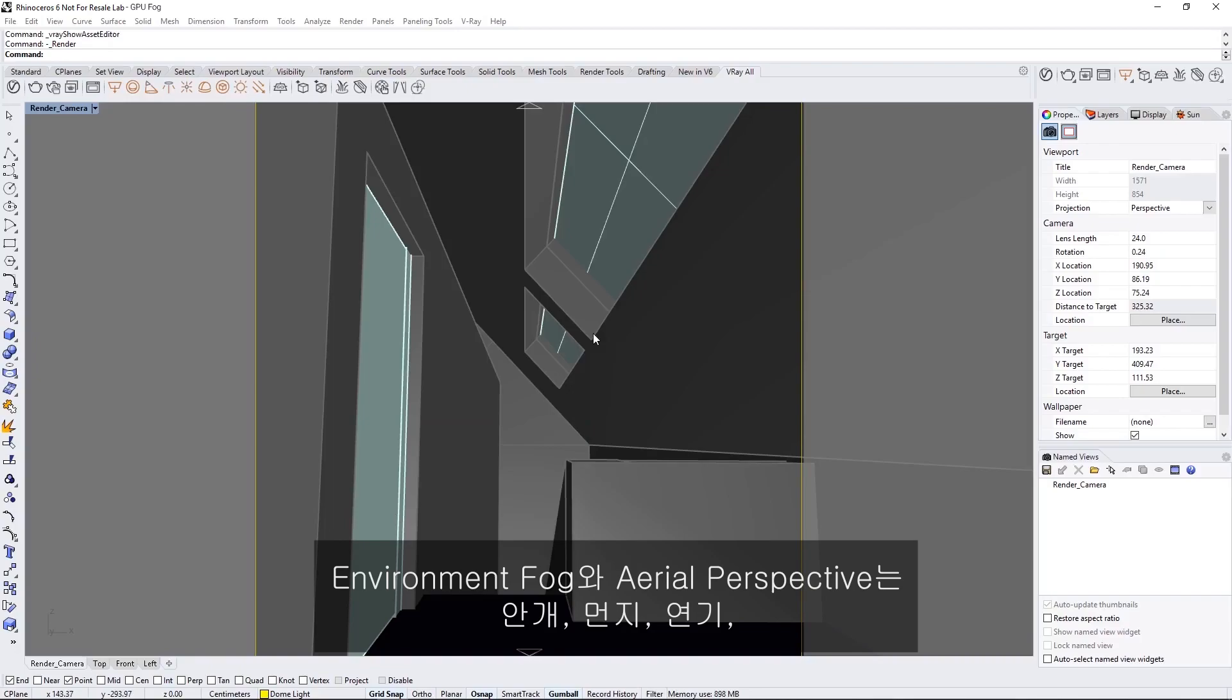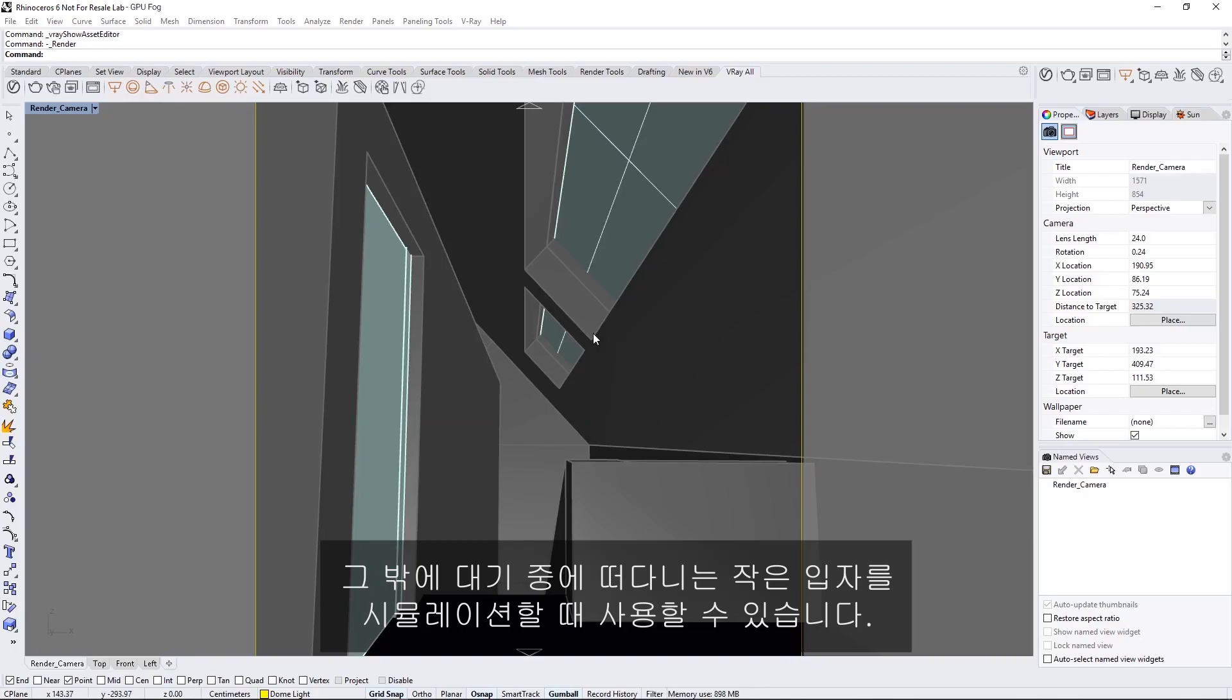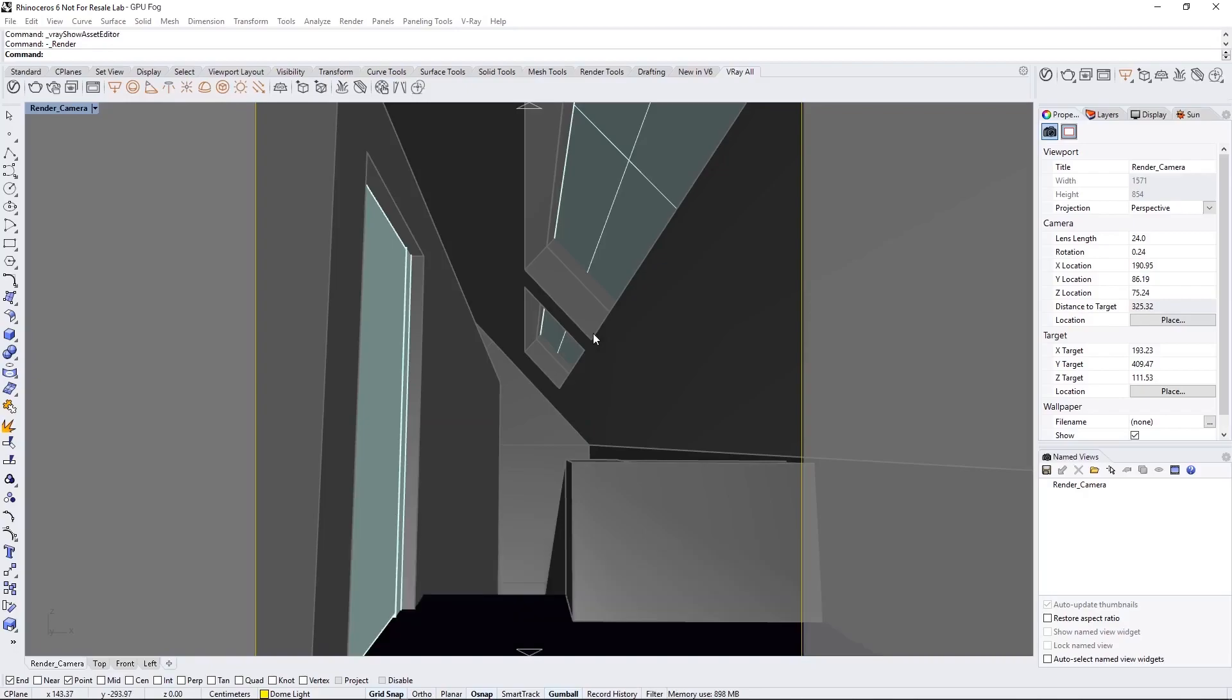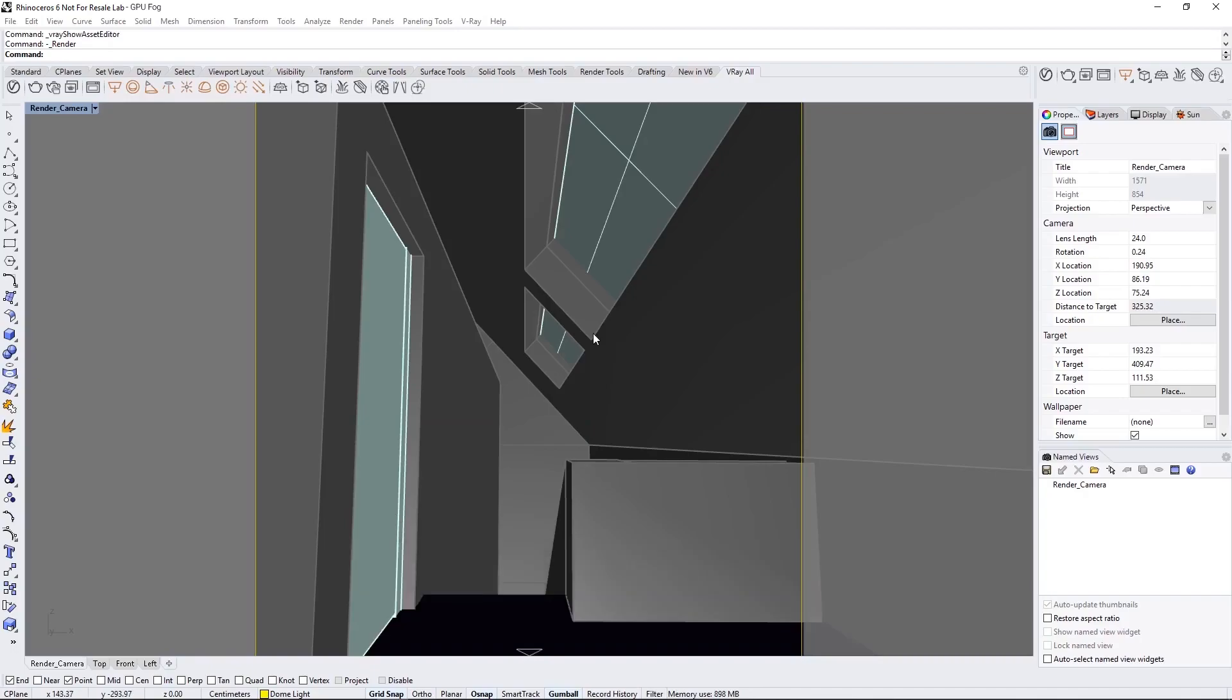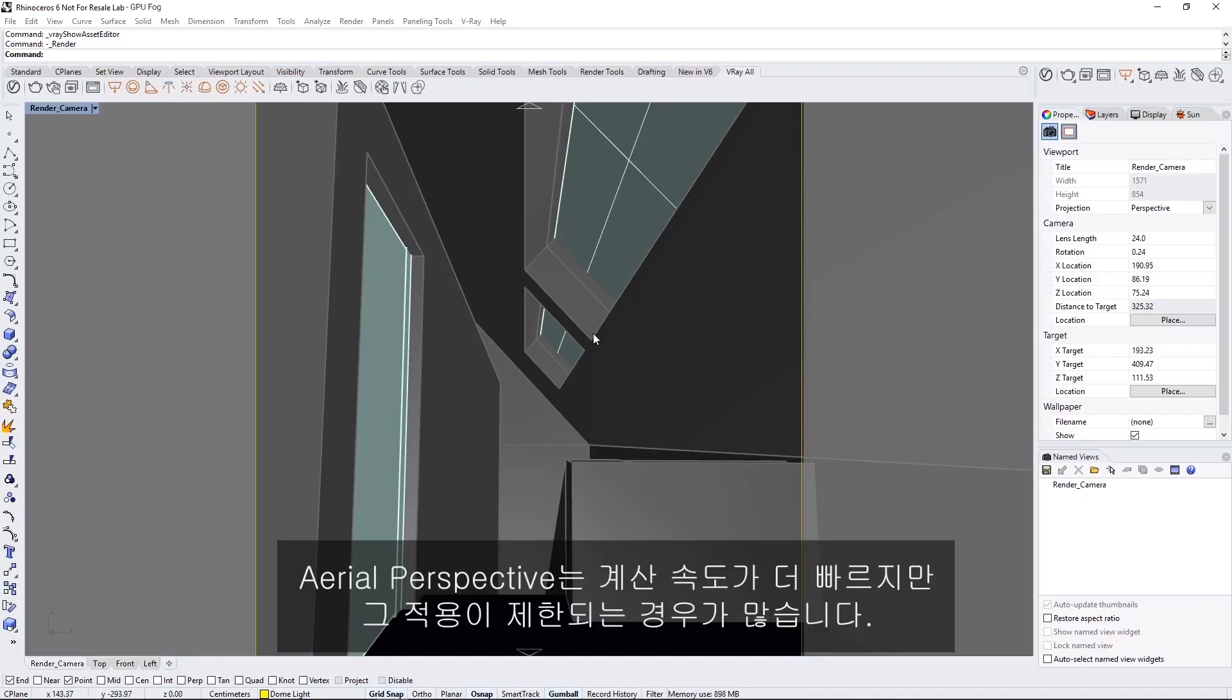The Environment Fog and the Aerial Perspective can be used to simulate fog, dust, smoke, or other tiny particles floating in the atmosphere. The Environment Fog is more powerful and capable of producing volumetric shadows, meanwhile the Aerial Perspective calculates faster but is more limited in its application.